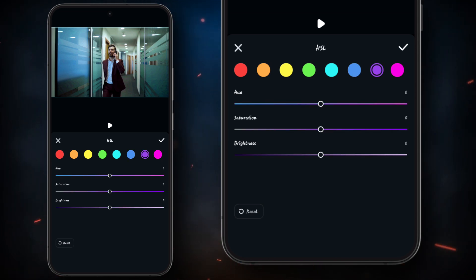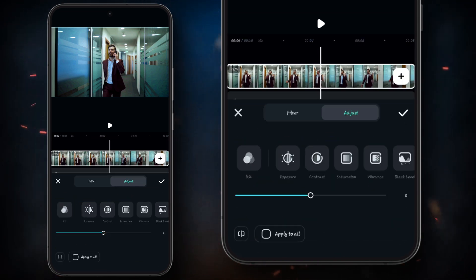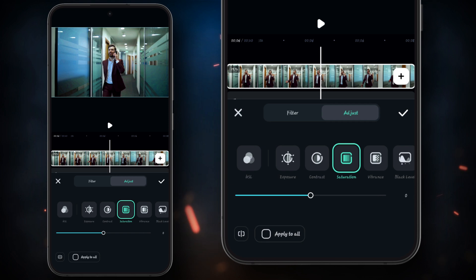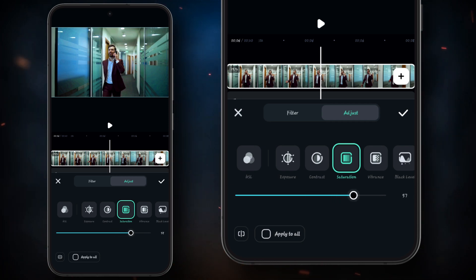After adjusting the HSL, now we will use these tools to make the film style grading, so watch it.